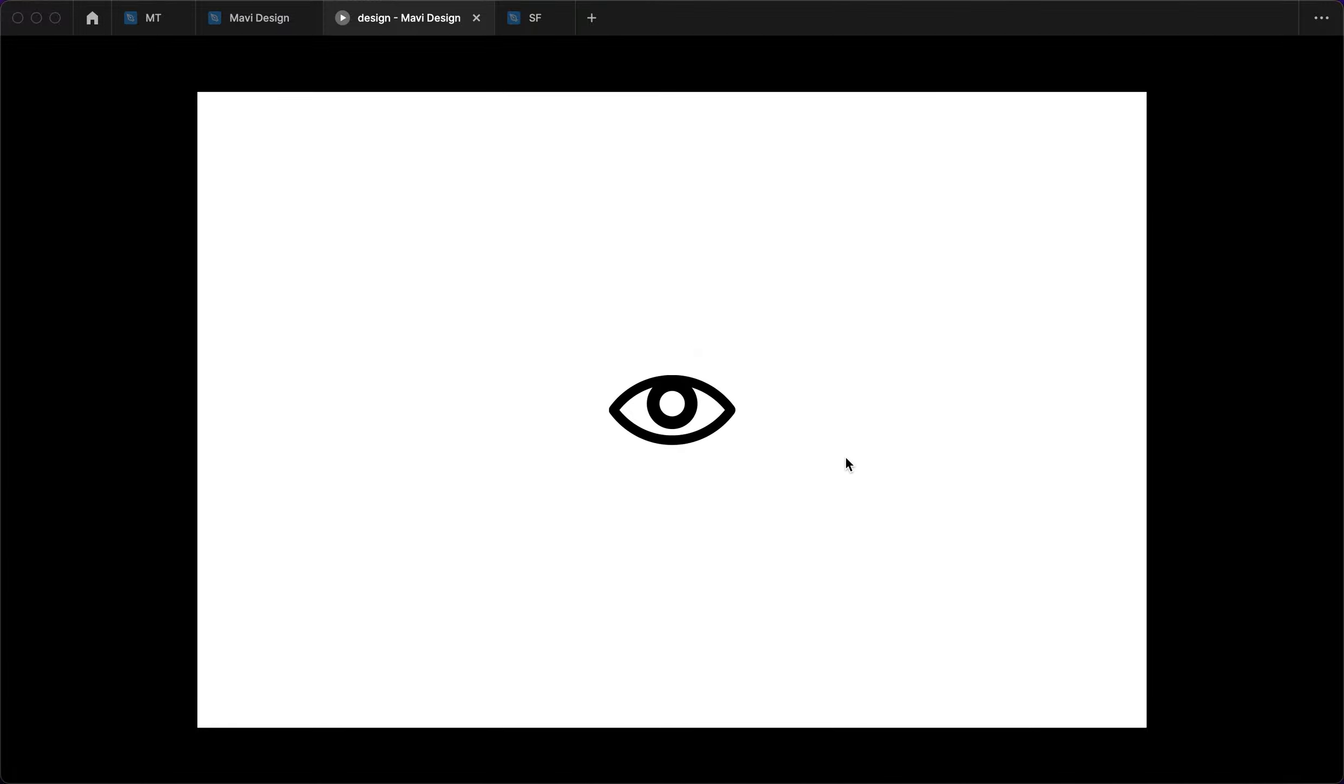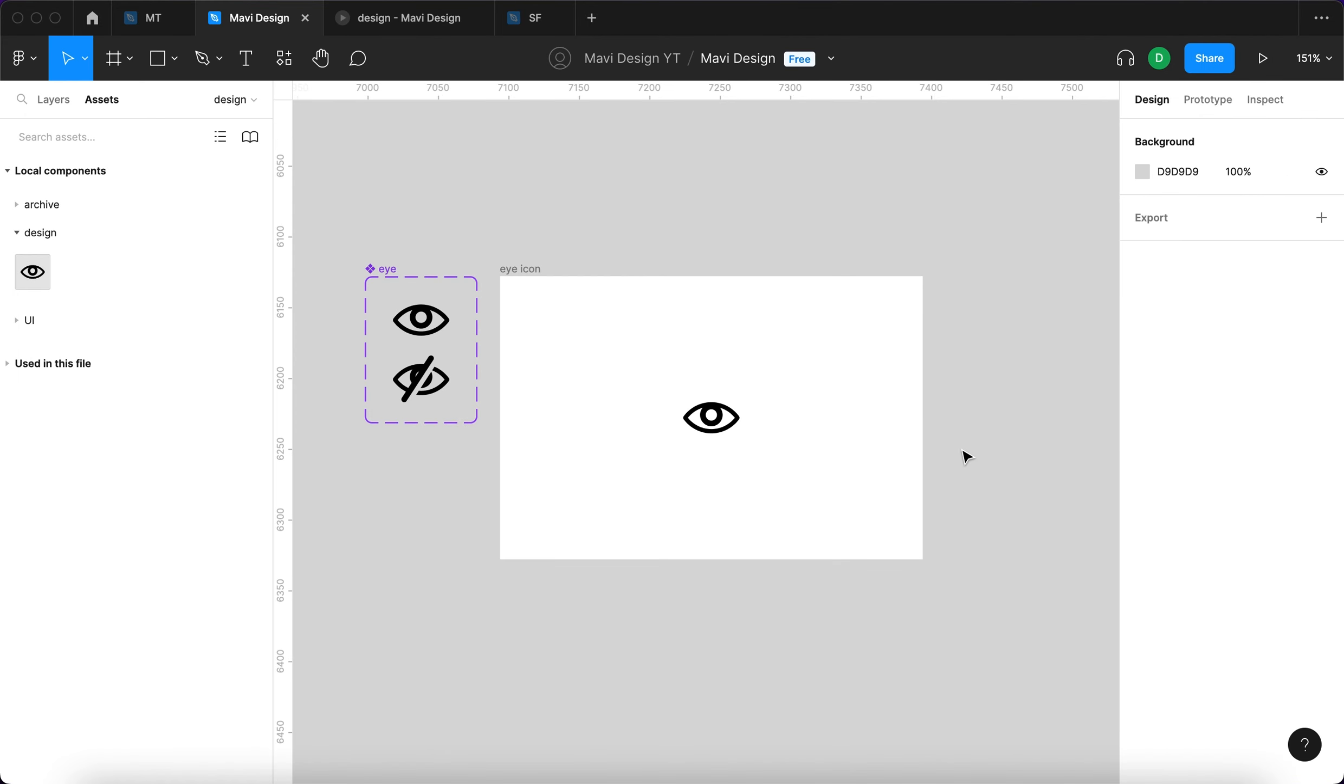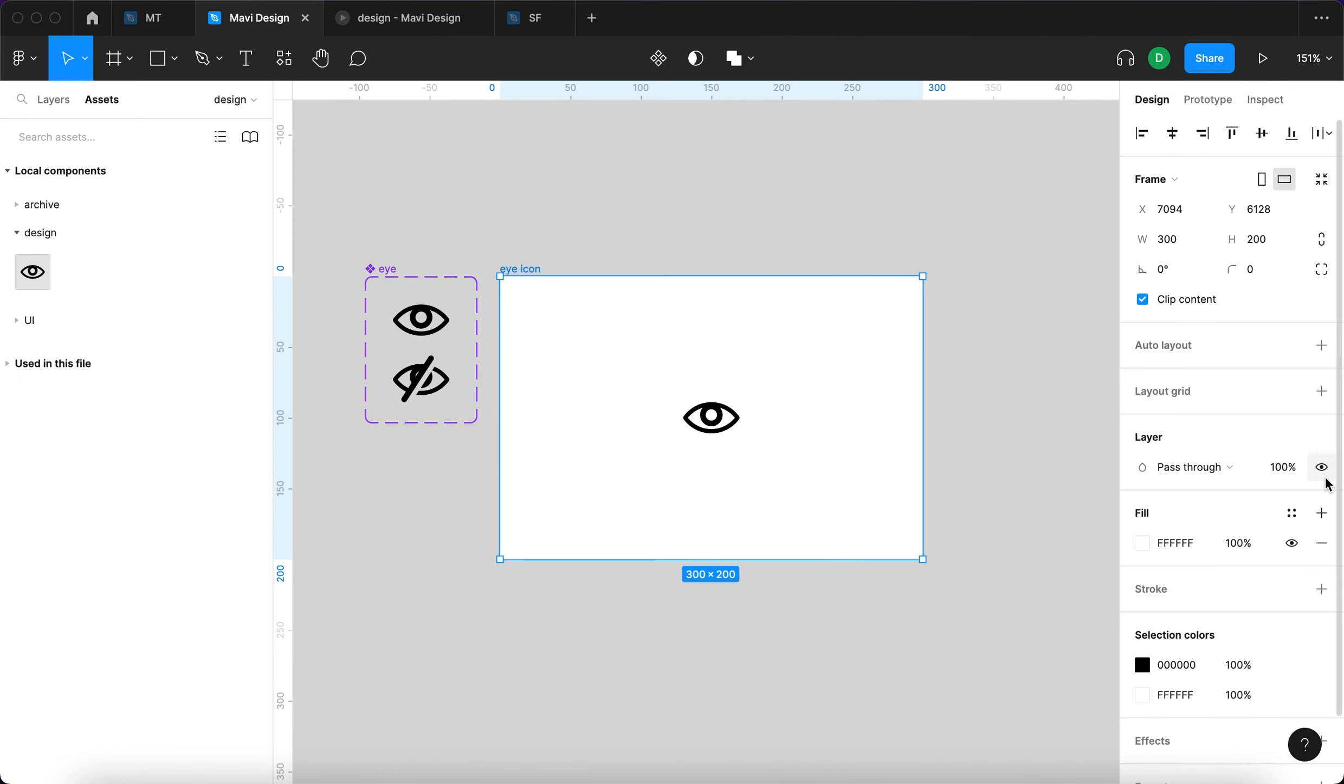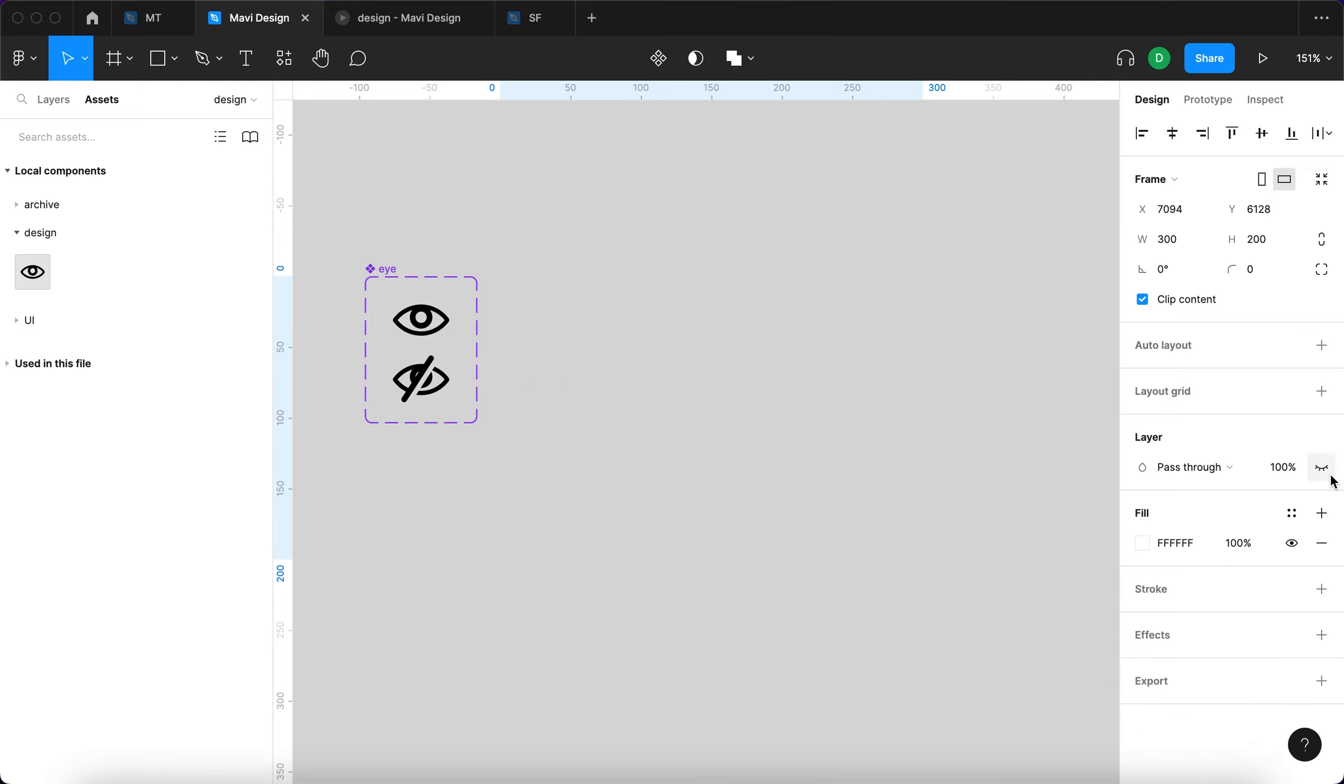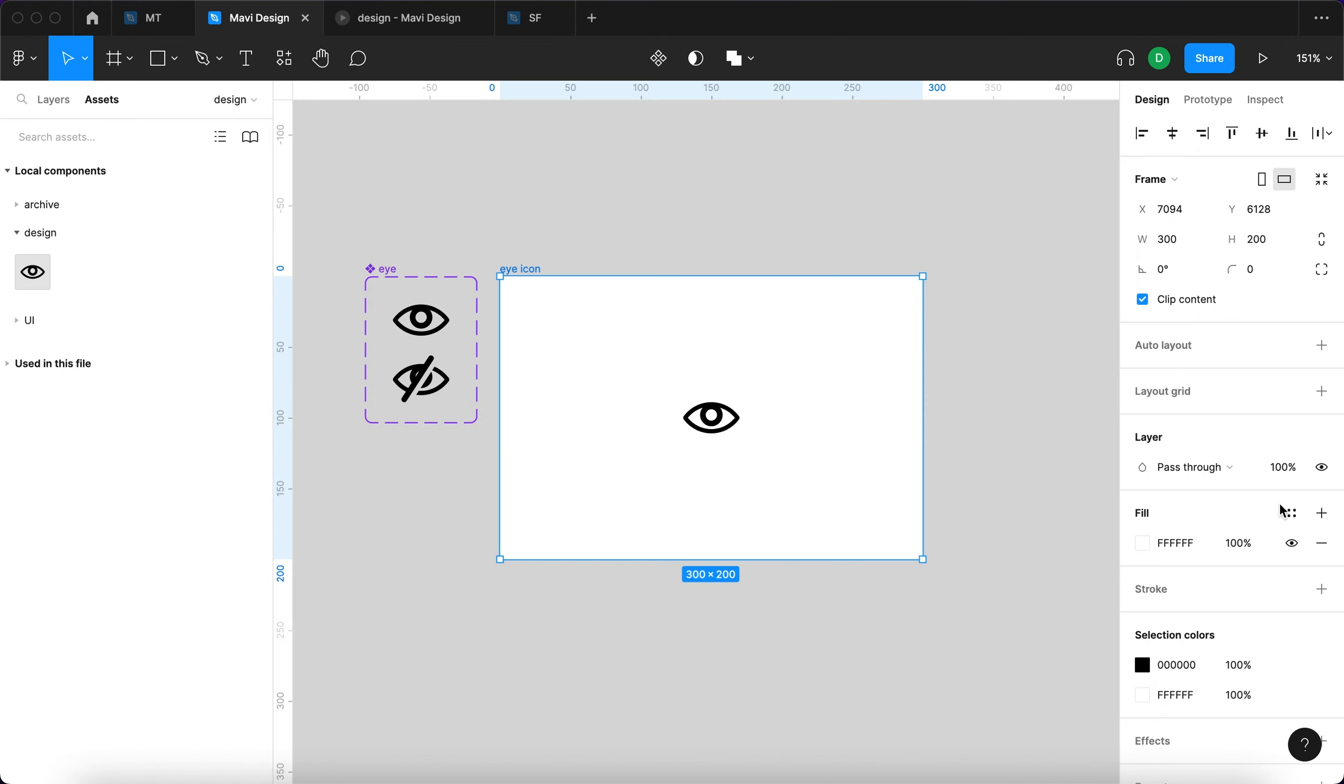So this means we can now toggle back and forth between a visible and invisible state. You can use this in your own prototypes to, for example, symbolize or show that there is a feature where you can hide or show any object, as an alternative to something like this. Figma has something like this right here.